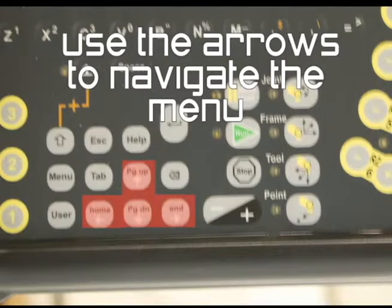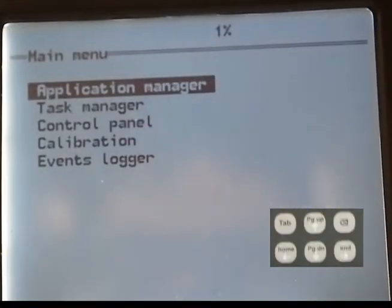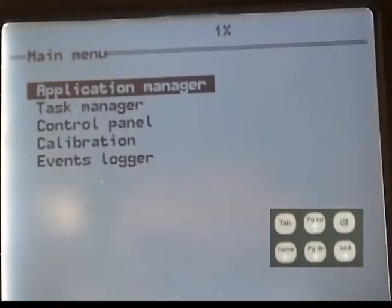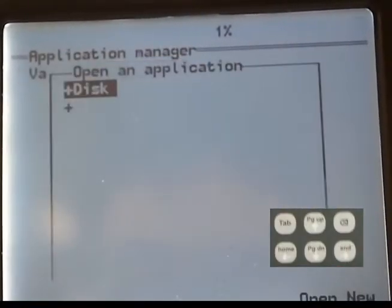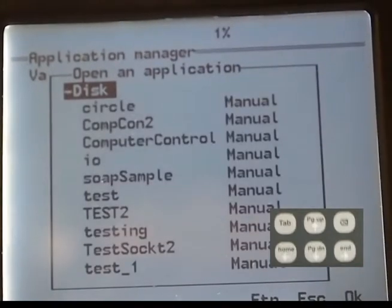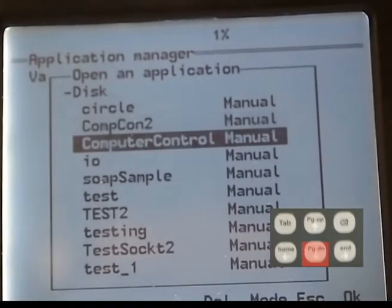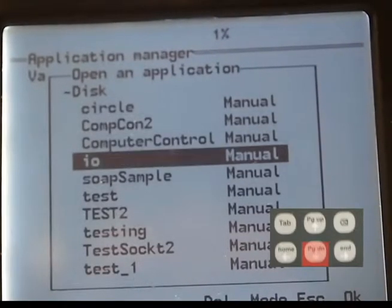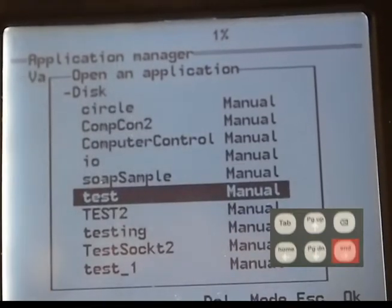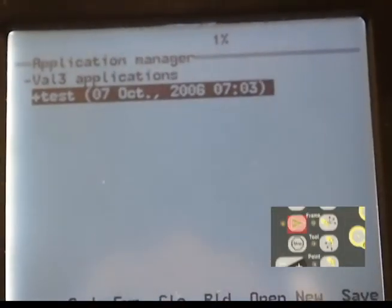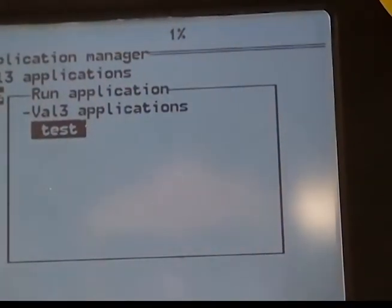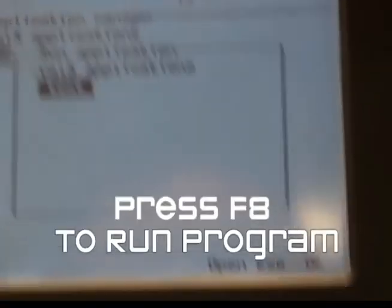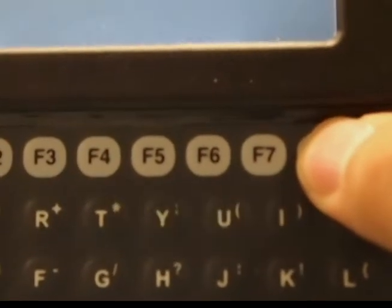Use the arrows to navigate the menu. Select the test application under disk. Now run the program and press F4 to execute. The program is now running.